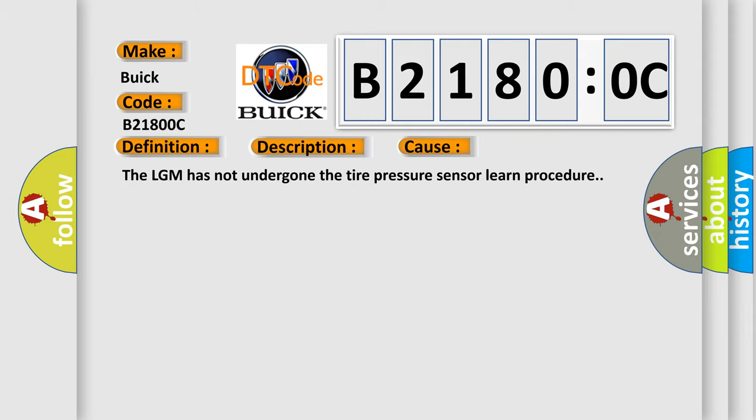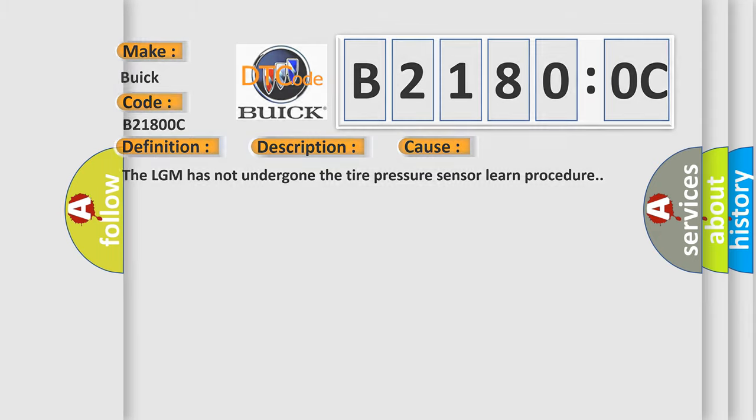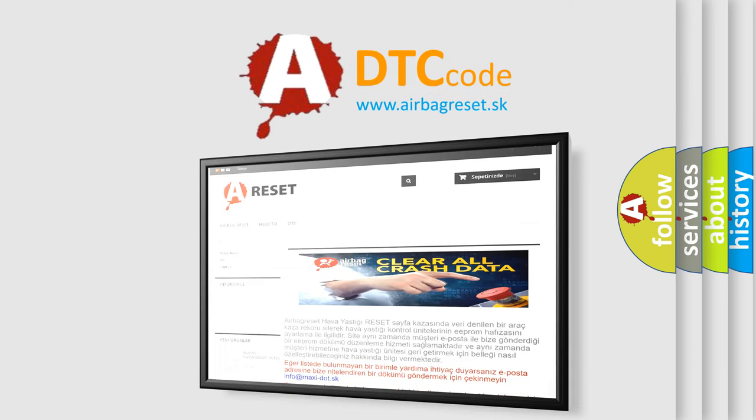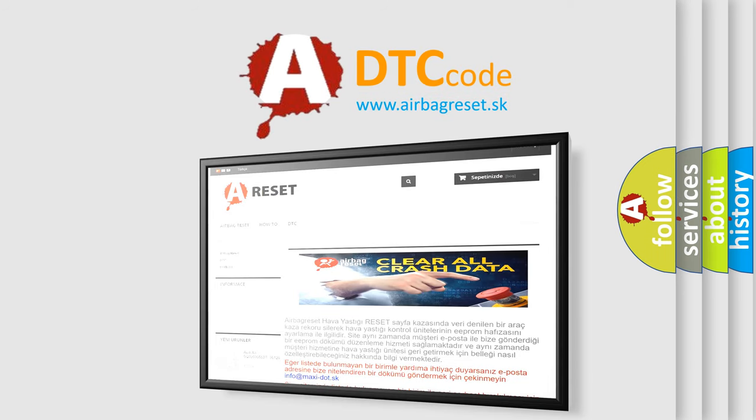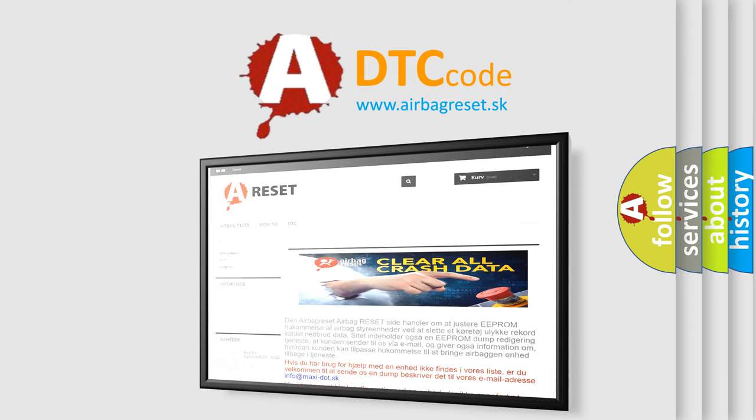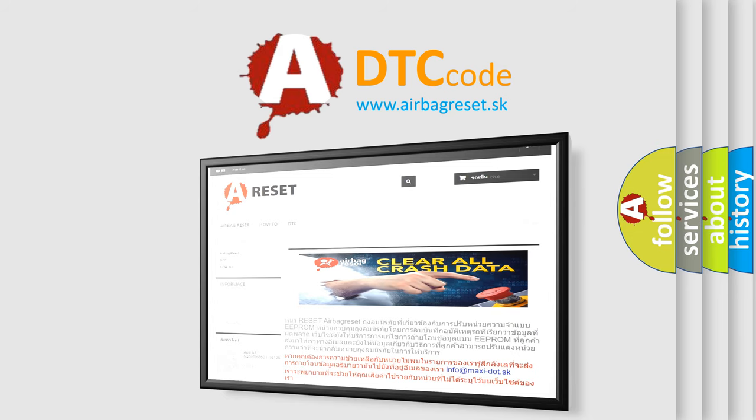The airbag reset website aims to provide information in 52 languages. Thank you for your attention and stay tuned for the next video.